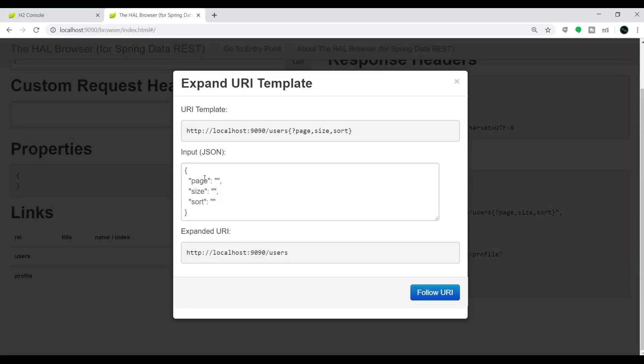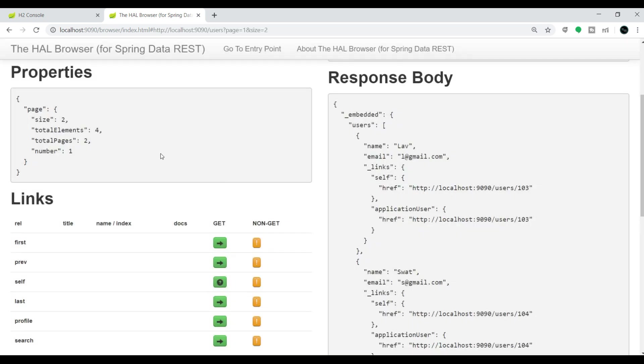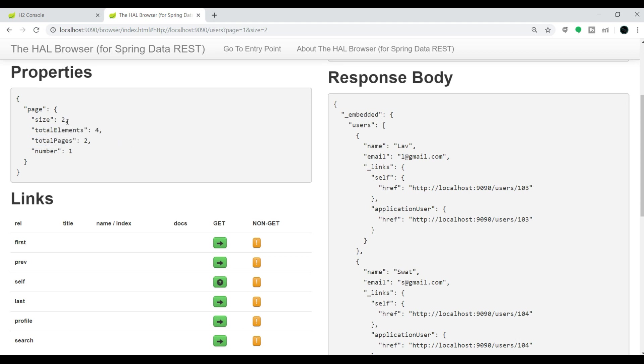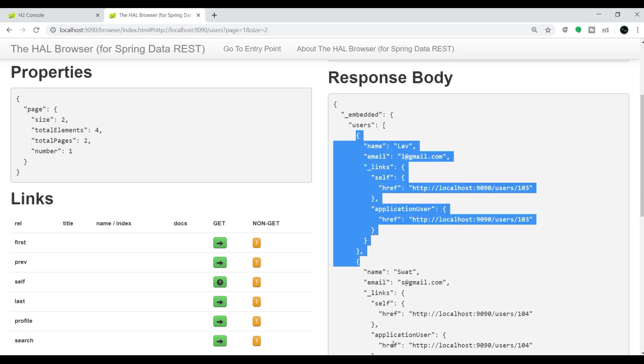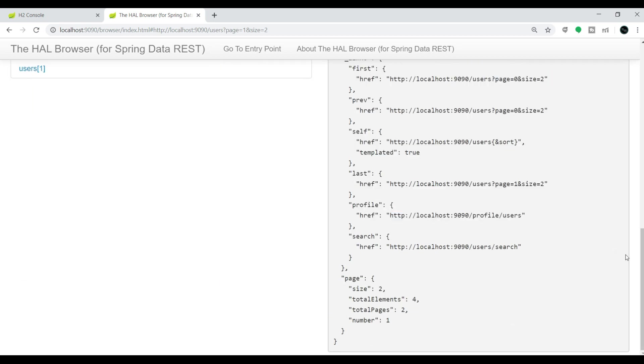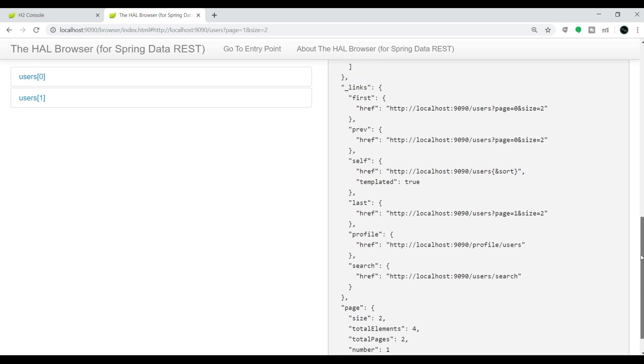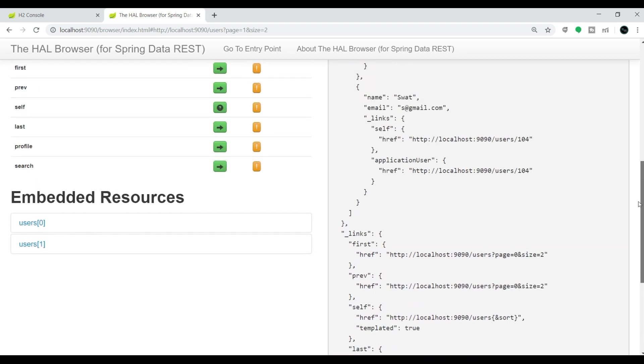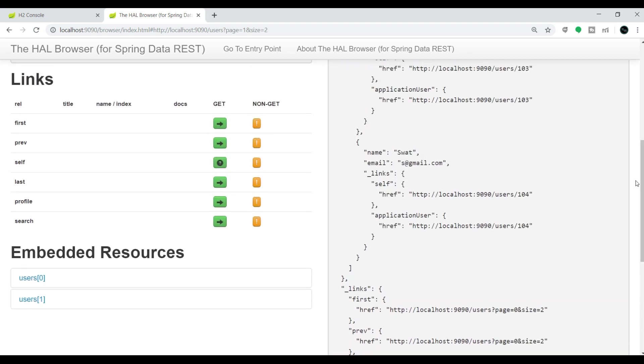We can choose this. Let me add the pagination here. I want to see only one page and I want to see two records at a time. I don't want to add any sort here. Click on this 'follow URL'. Total element size is 4 now. One we deleted and the page size is 2, so now I can see only the last two records as I specified size 2.